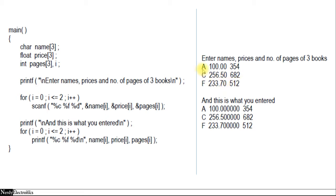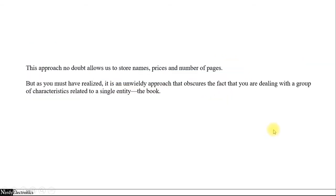The output will be — let's say the name is only one character long — so we have the name, the price, and the number of pages, and so on. This is the data entered by the user, and this is what we get in the output. This approach allows us to store the name, price, and number of pages, but it hides a very important fact that we are dealing with a group of characteristics related to one single entity — the book.